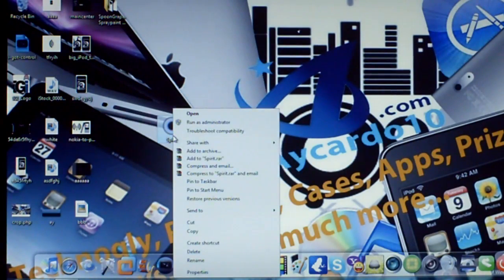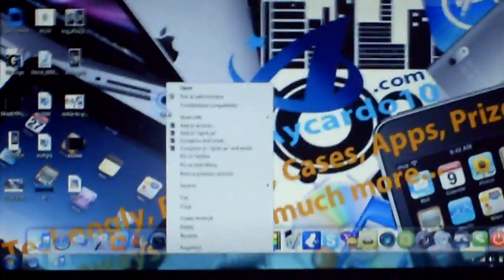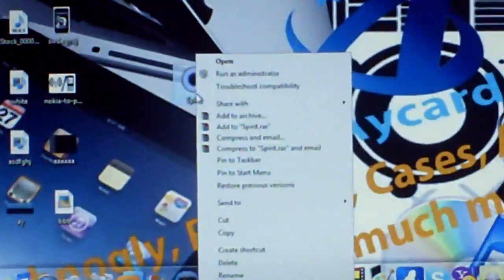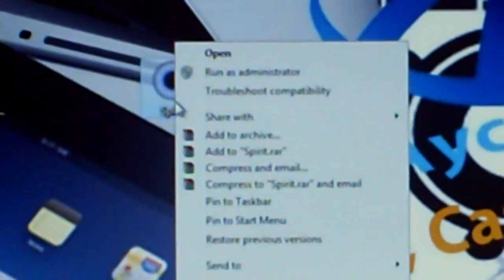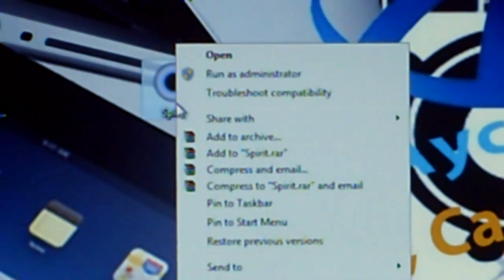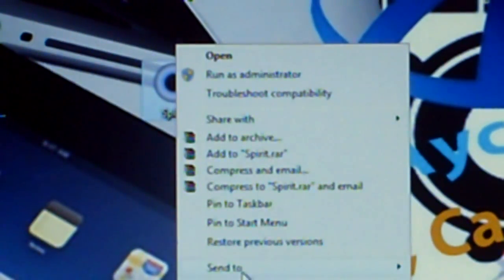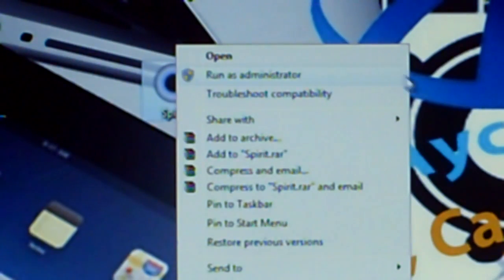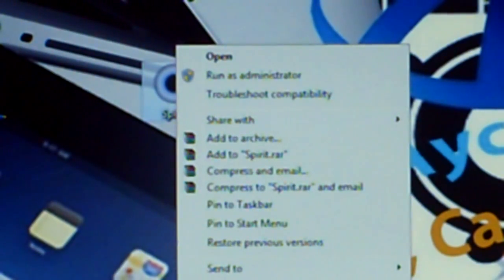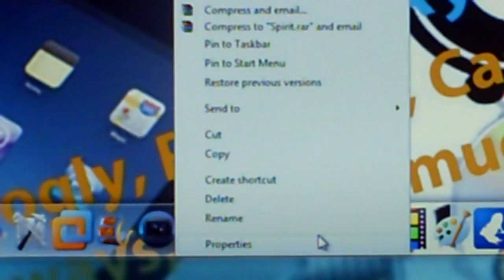right click it, as you see right here, and you want to press, you want to go all the way down to properties, let me focus it, alright, properties.